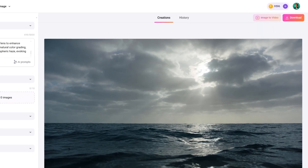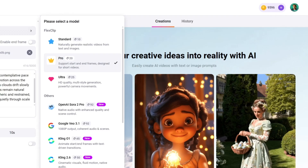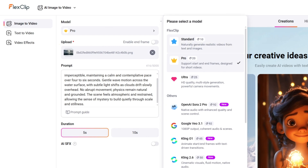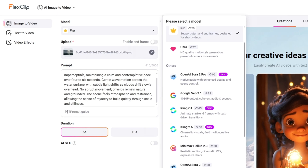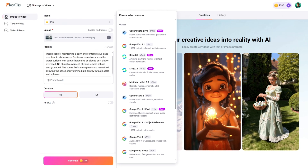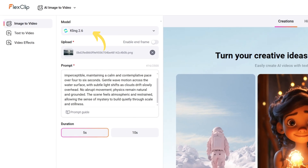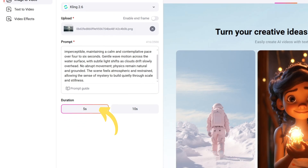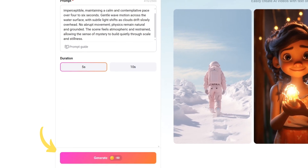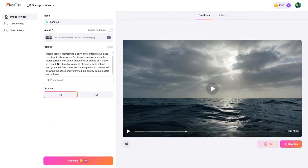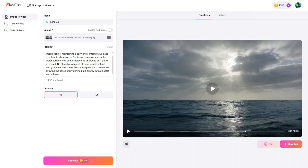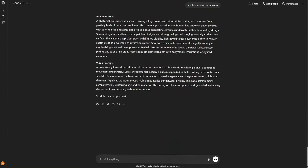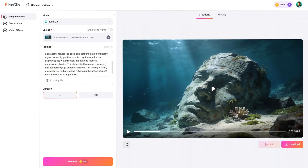Once the image was ready, I clicked Image to Video. In this section, you can do text to video or add effects, but I'm focusing on animating our custom image. You can choose between Sora 2 Pro, VO 3.1, or the newest models from Kling and HiLo. I personally went with Kling 2.6 to get that cinematic high-end look. I repeated this process for the rest of the script — generating the image prompt, creating the visual, and then animating it.